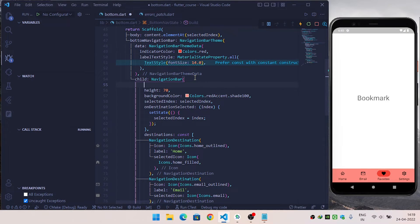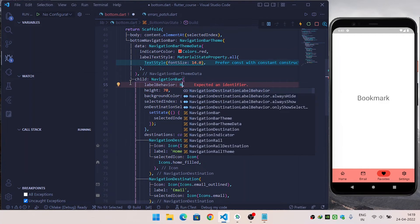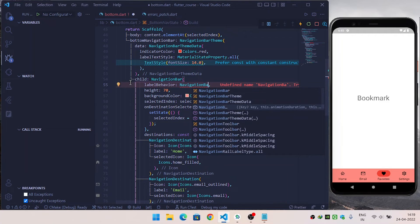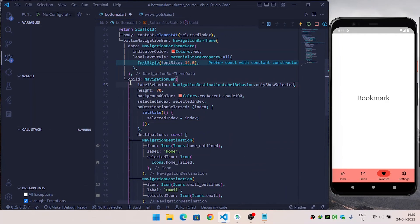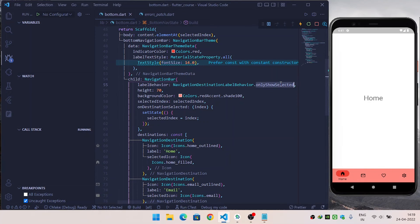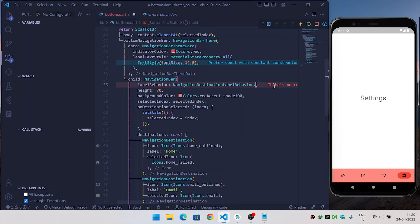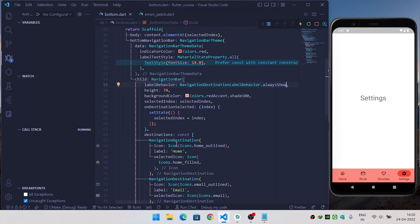You can also control when labels are shown. Inside NavigationBar, override labelBehavior and set it to NavigationDestinationLabelBehavior.onlyShowSelected — when you save it, the label will only show for the selected menu item. You can also set it to alwaysHide to always hide all labels. In this way you can implement a Material U bottom navigation bar inside a Flutter application.